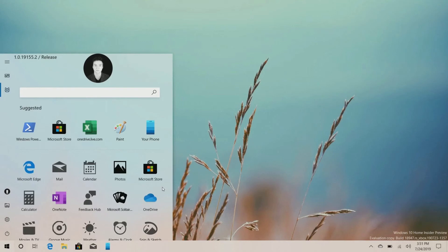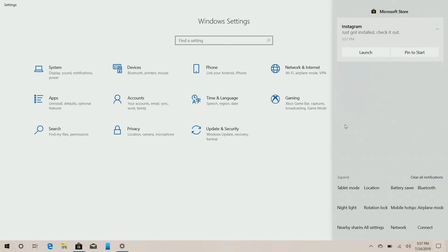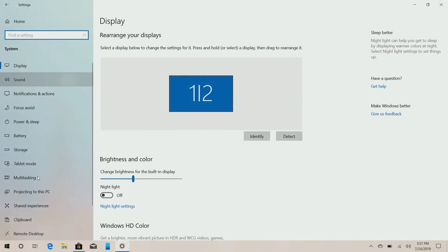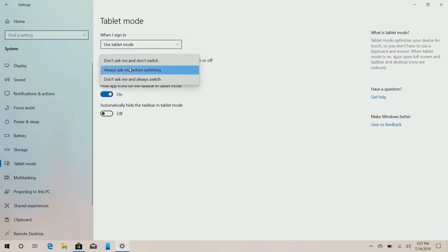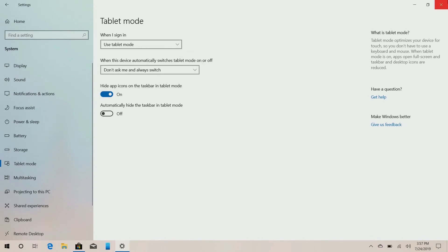In this video, we will go to the new tab mode. We will be able to start Tablet Mode. We will click to use Tablet Mode and sign up.